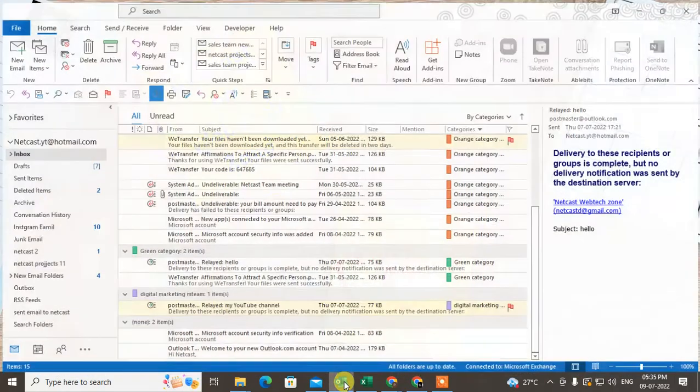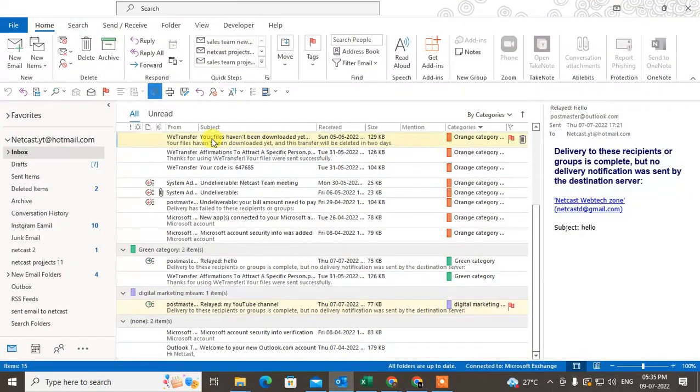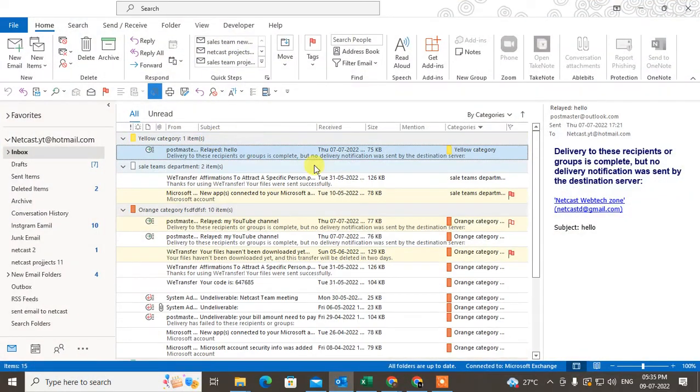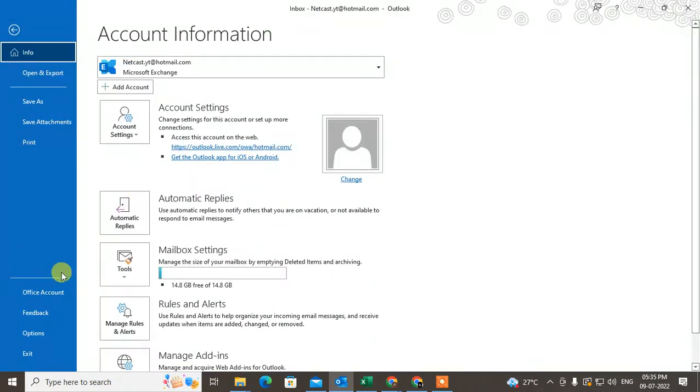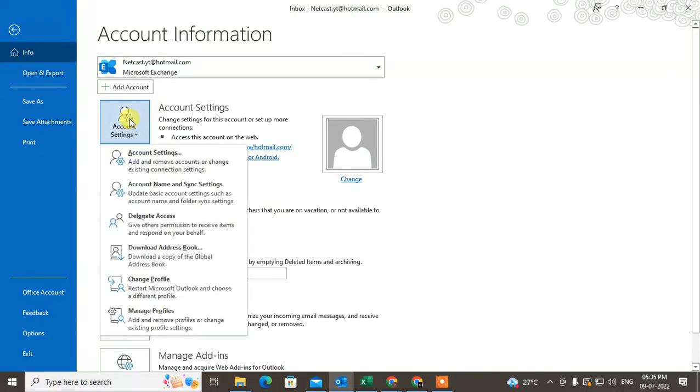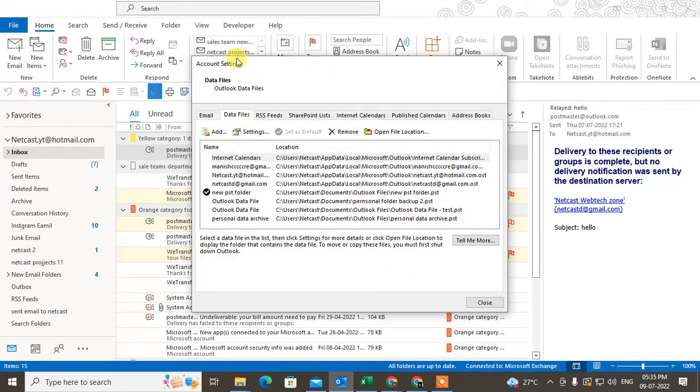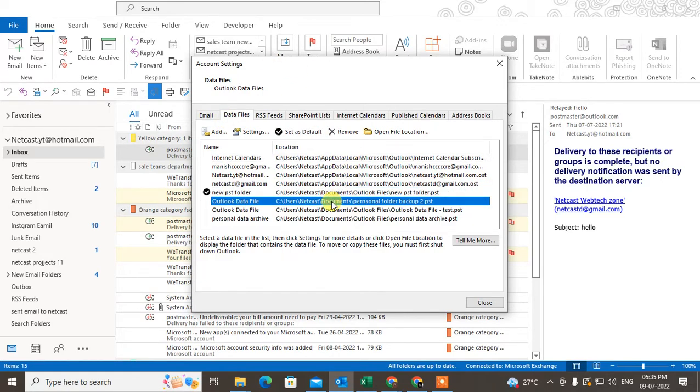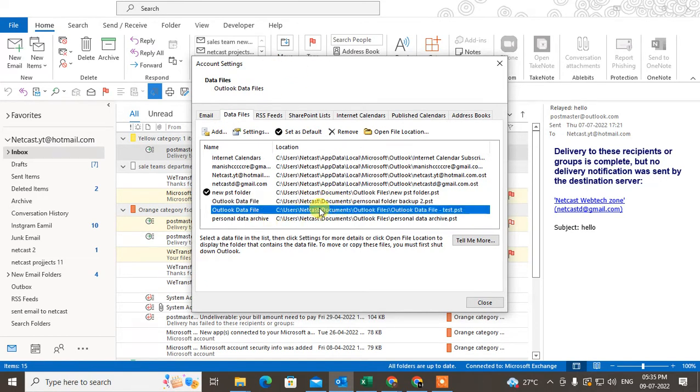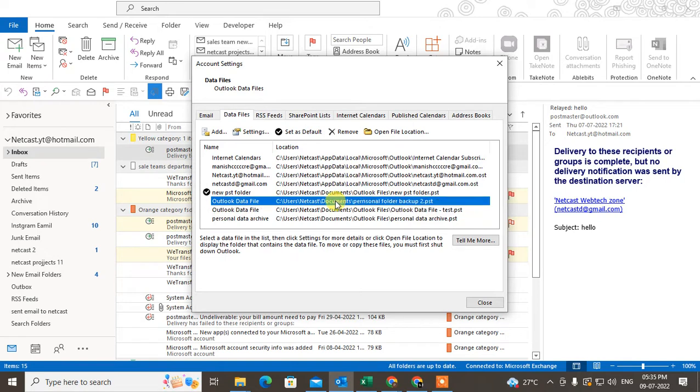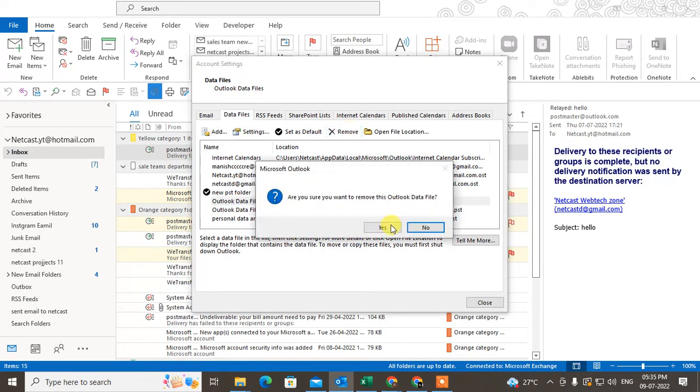You can remove the PST file from Outlook. Just open your Outlook, go to the File, go to Accounts, go to Account Settings. And here you can see the data file. Under the data file you can see all PST files. Just select which PST file you don't want to delete and just remove it from here. It will be removed.